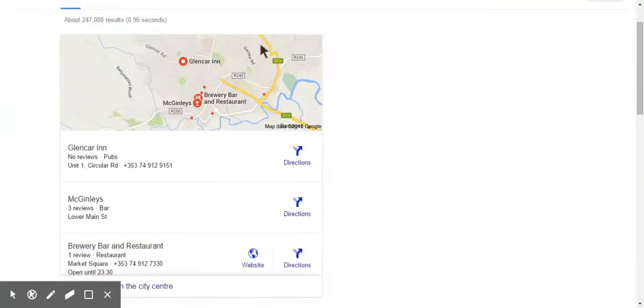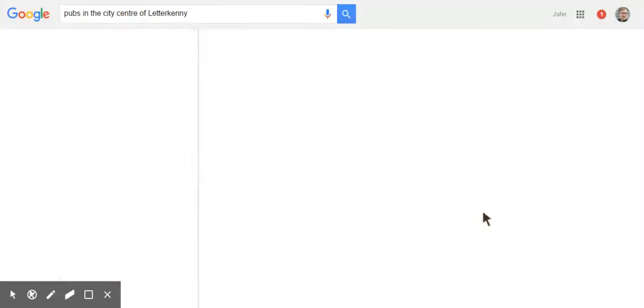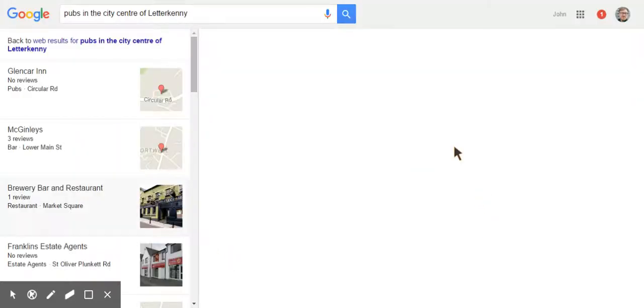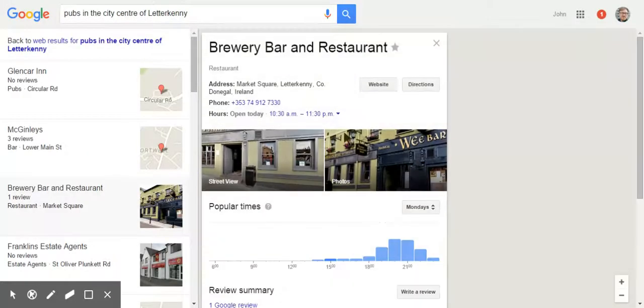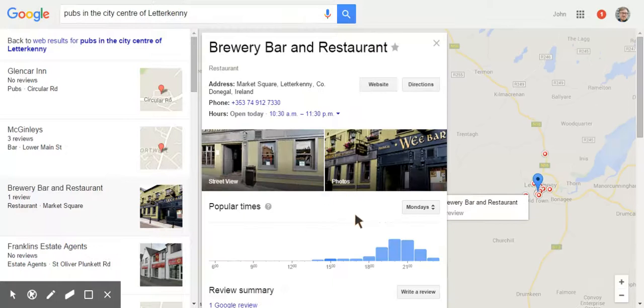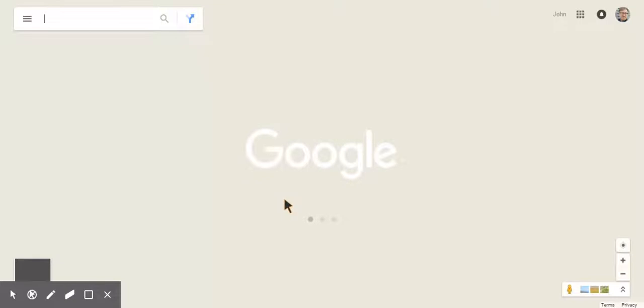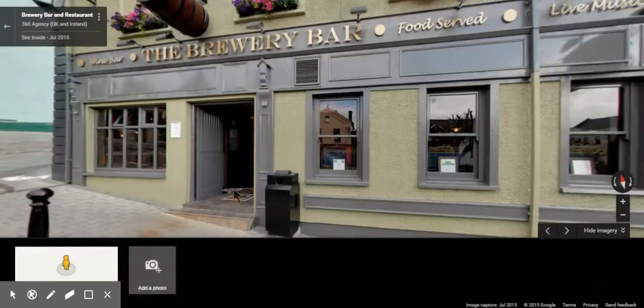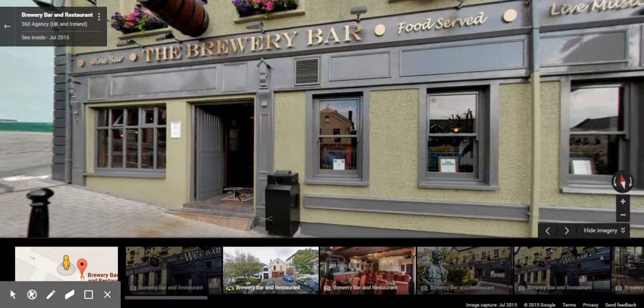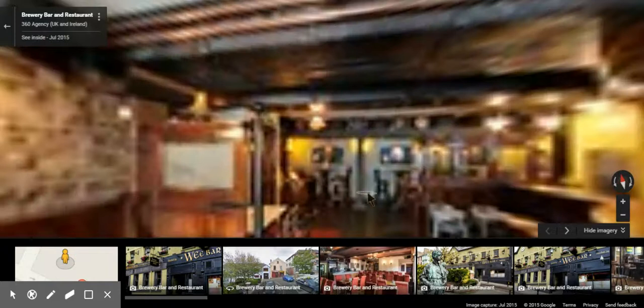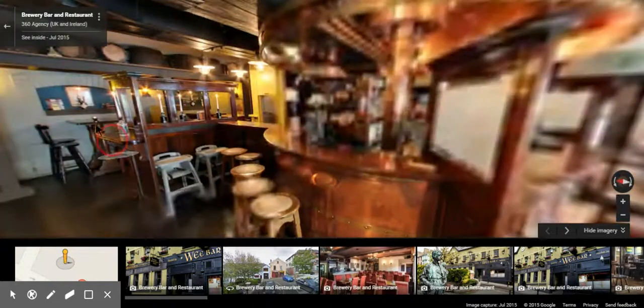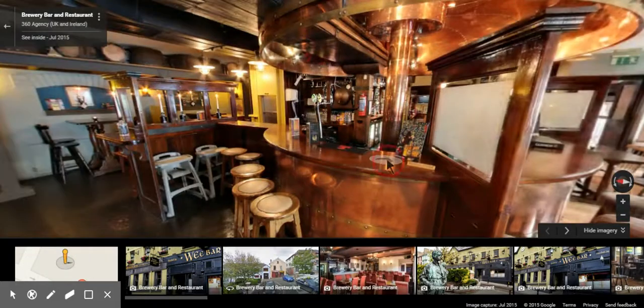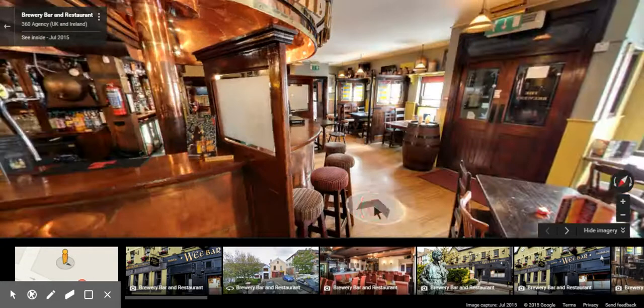And in the Letterkenny area, you can see the three pack comes up again. And the third on the list is the Brewery Bar and Restaurant. And again, it says street view, but if you click on it, you can see that we are able to walk straight inside the bar. And here we are. We're now inside the bar and we're able to walk around.